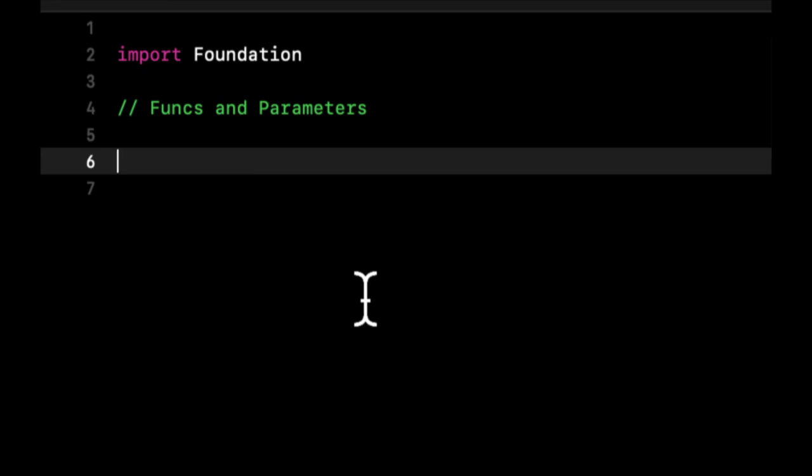So when we have a function, let's say that adds two numbers together, we can send into the function those two numbers, and maybe the function can spit back out to us the sum of those numbers.